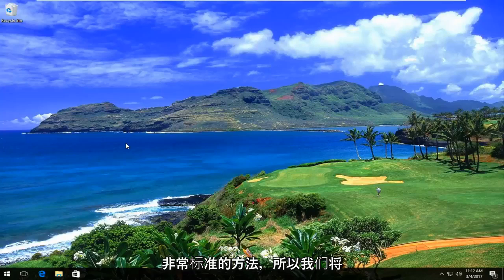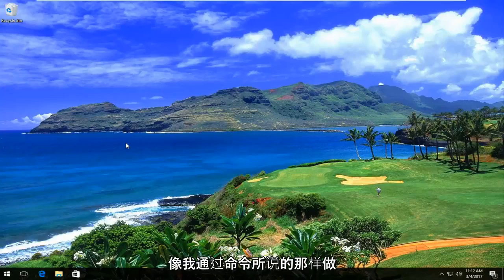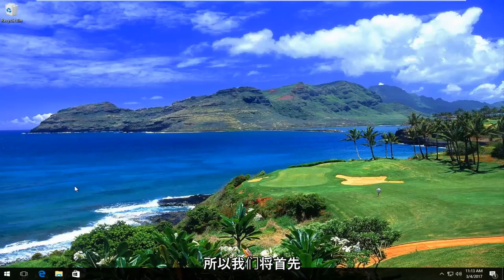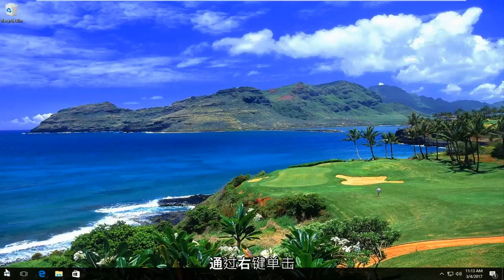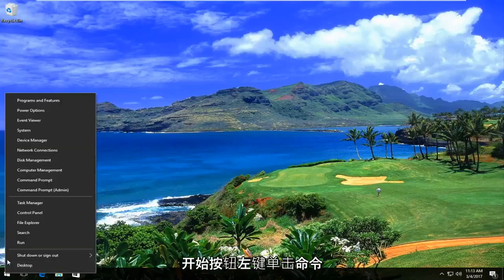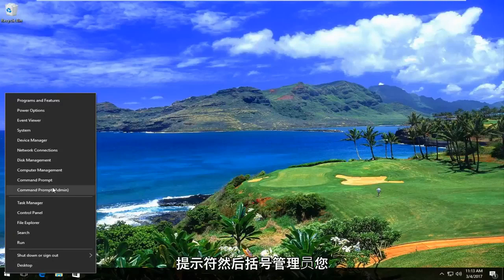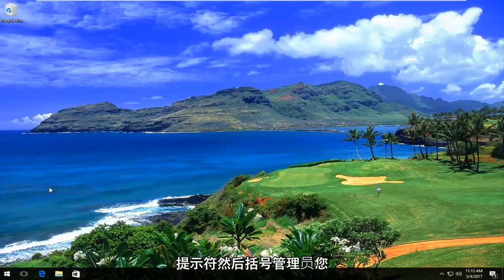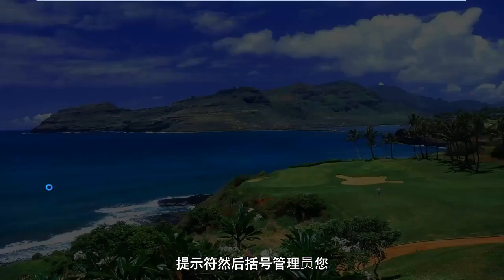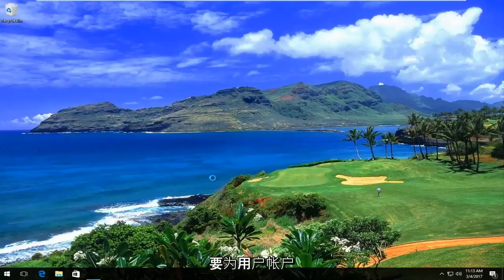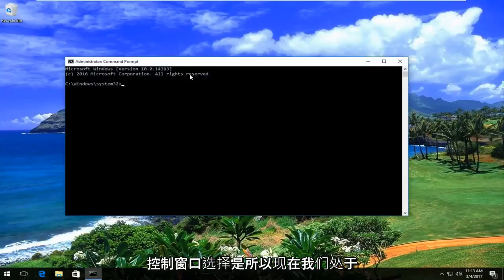It's a pretty standard method. We're going to do this through the command line. We're going to start by right-clicking on the Start button, then left-click on Command Prompt (Admin). You want to select yes for the User Account Control window.